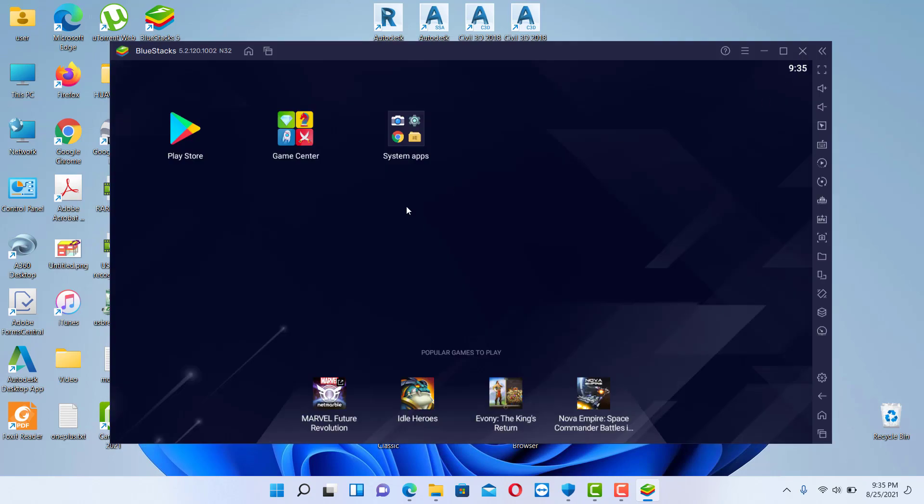So basically this will run like an Android. You have the Play Store over here, you will need to create an account and you will need to download the game that you already want to.